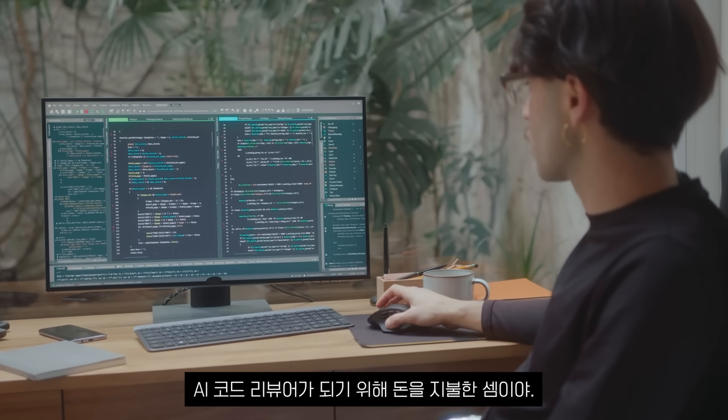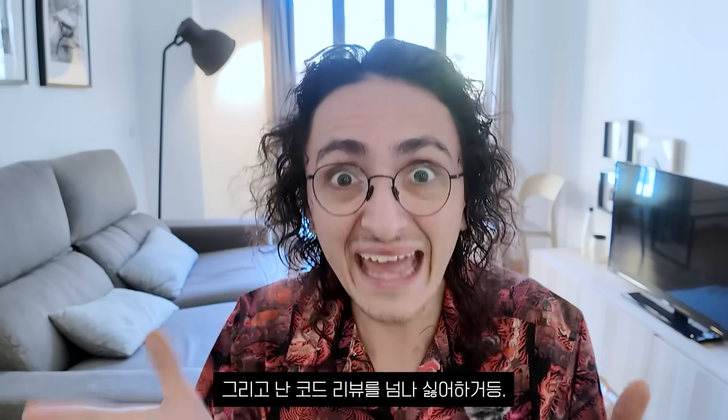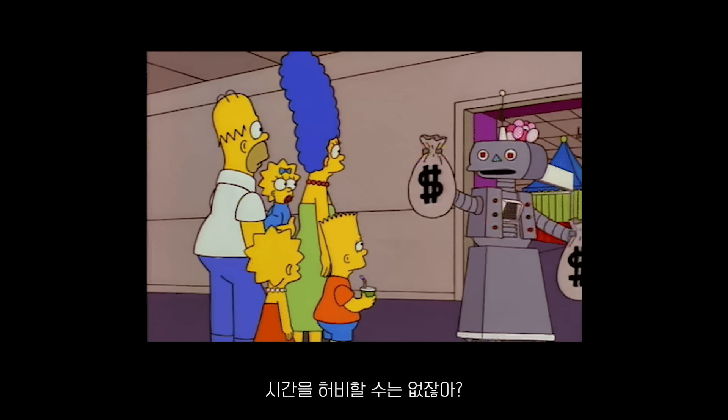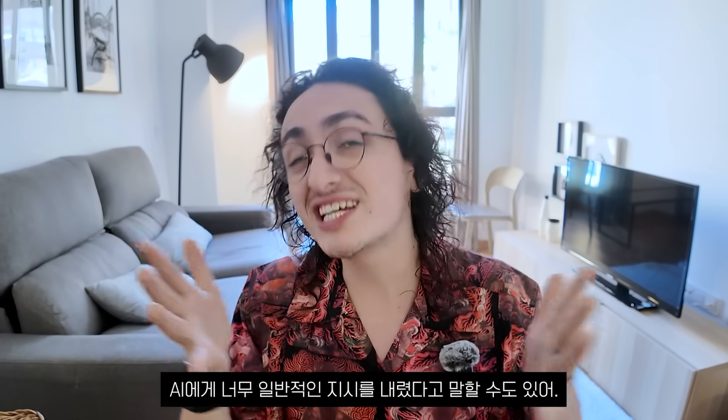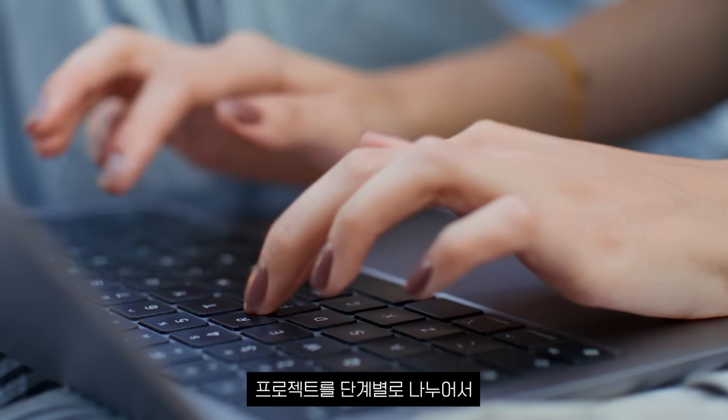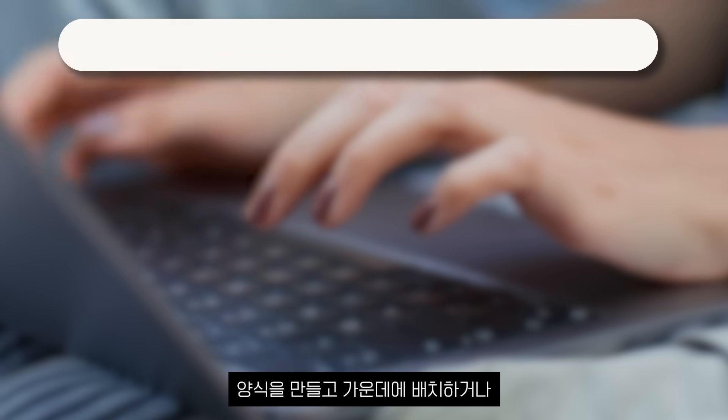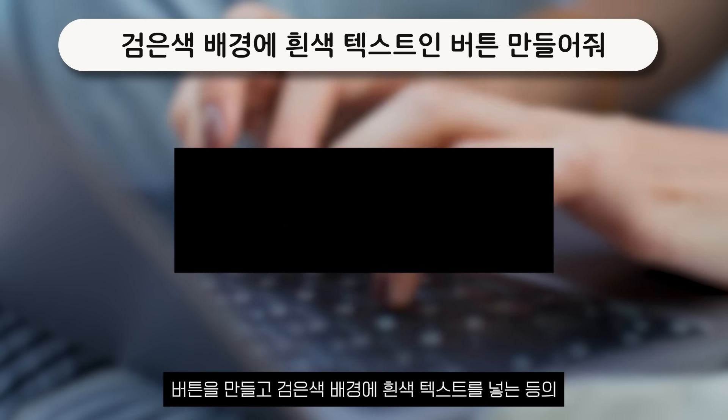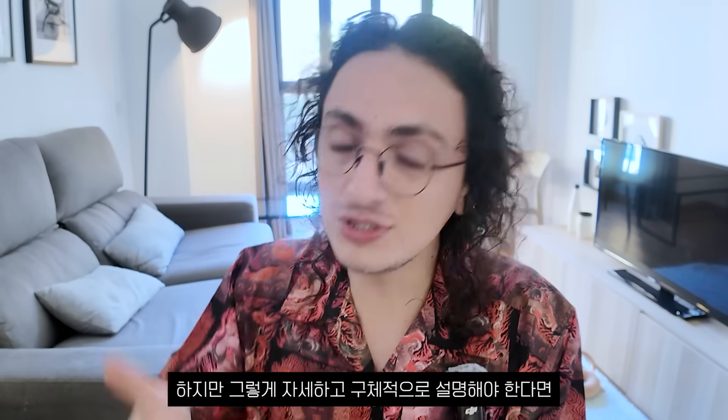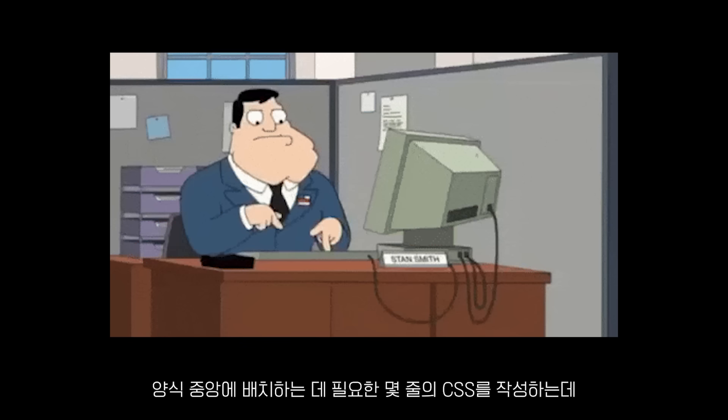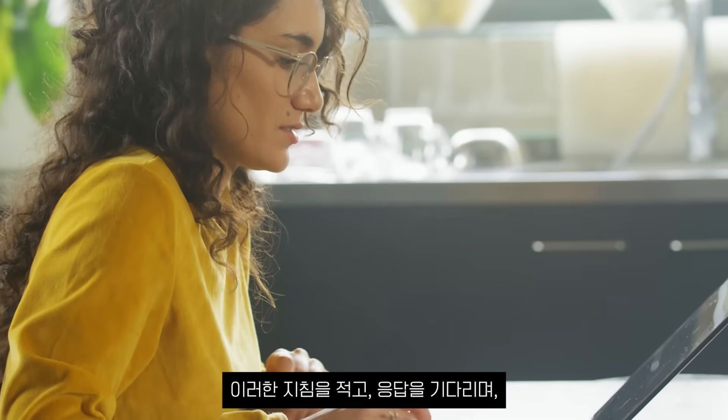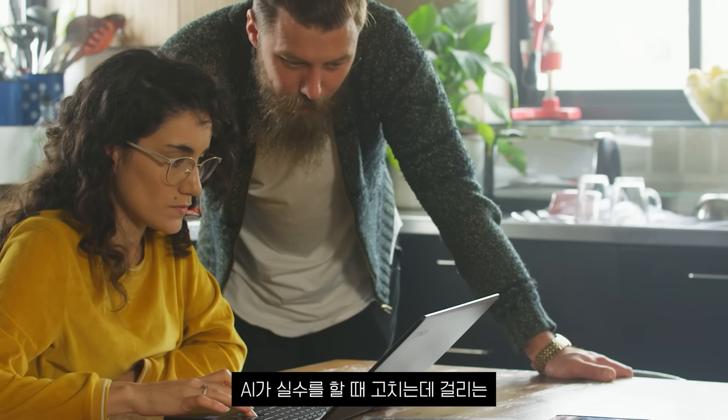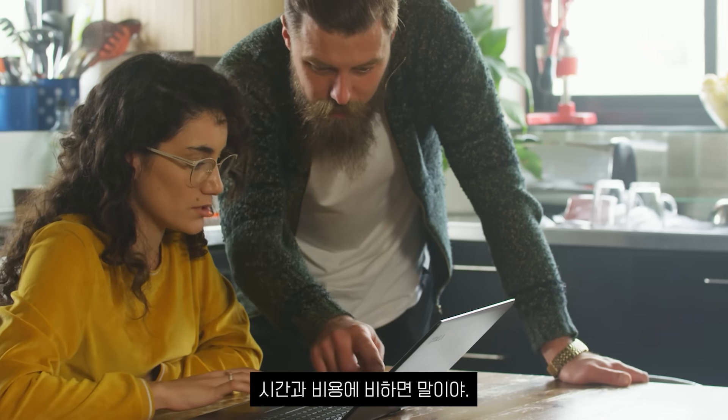I also realized that using these tools killed the joy of building things. Because I didn't actually build anything. I realized I was paying money to become a code reviewer for AI. And I hate reviewing code. There is no way I'm going to be paying money to spend my time debugging the bugs that I paid the AI to write. You could say that I wasn't fair and I was too general with the instructions to the AI. You could say that I should have broken the project step by step and said something like make a form and center it. Or make a button and give it a black background and a white text. But if I have to go into that much detail and be so specific, I may as well just write the code. It takes me less time and zero dollars to write the couple of lines of CSS required to center a form. Compared to the time and money it takes me to write down those instructions, wait for a response, and potentially babysit the AI when it makes mistakes.